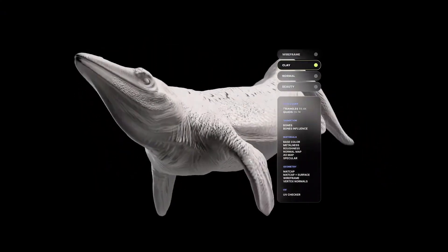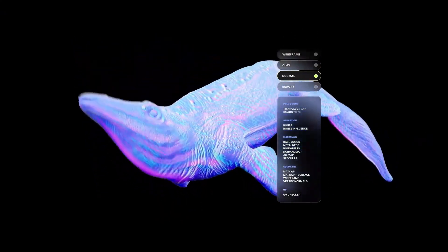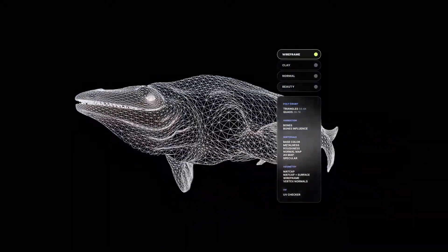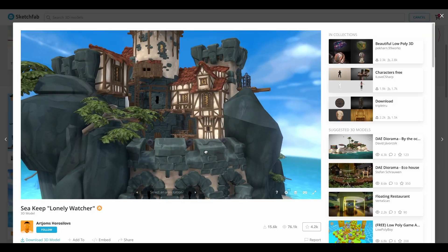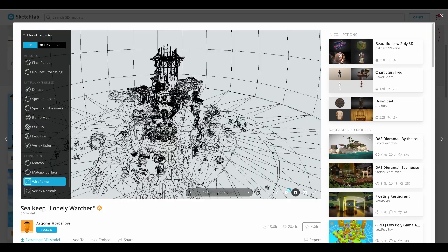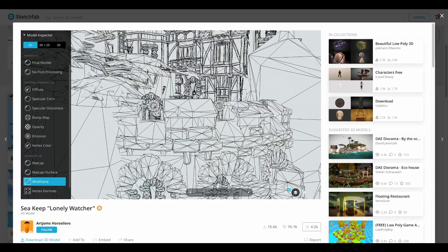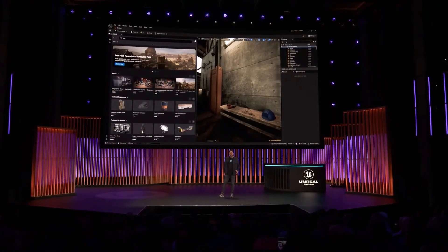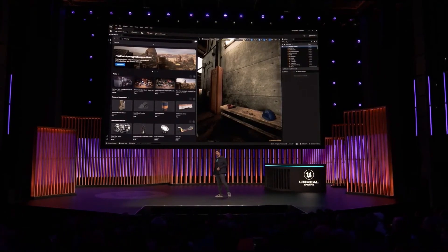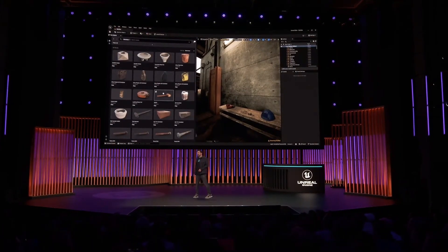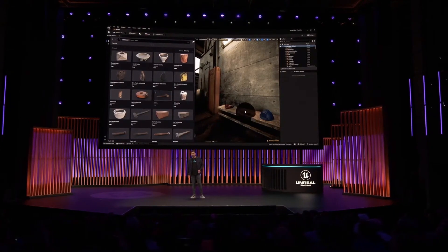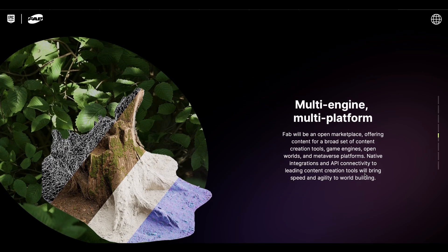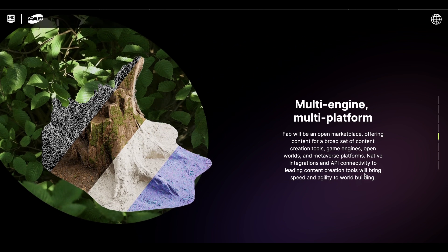Additionally, there is a new automated tagging feature coming to the platform, which is said to make it consistent and easy for artists to find content and resources on the store, with the ability to inspect 3D models before downloading — just like you have with Sketchfab. There is also going to be a Fab plugin, based on the Quixel Bridge for the Megascans library, that will integrate with game engines and DCC tools, allowing anyone to search and drag and drop assets into their working environment without leaving the game or DCC user interface.